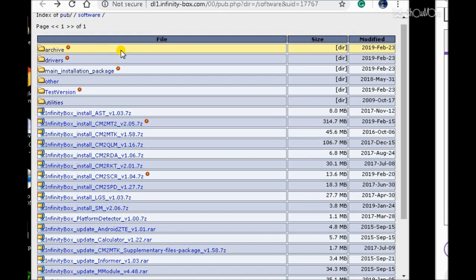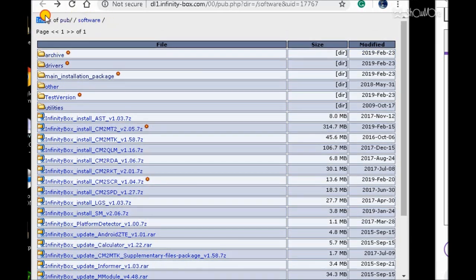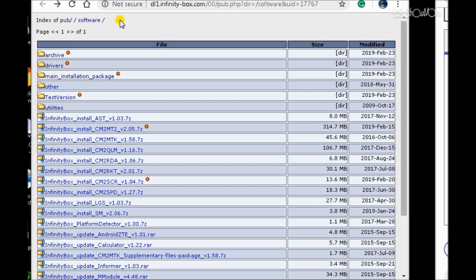Before you do that, you need an Infinity CM2 dongle to run all this software. Visit the link shown in this video and go to the top of the support site to download the dongle manager and dongle drivers. At the top of the page, click the Index pub.